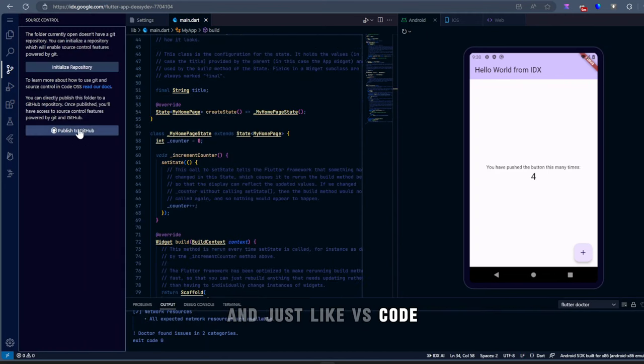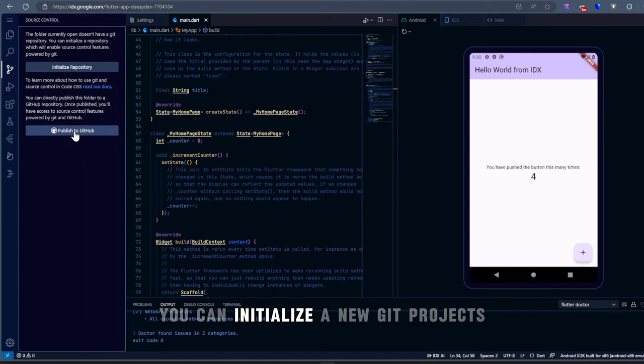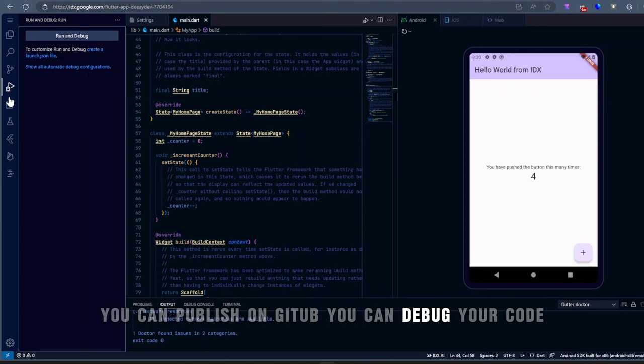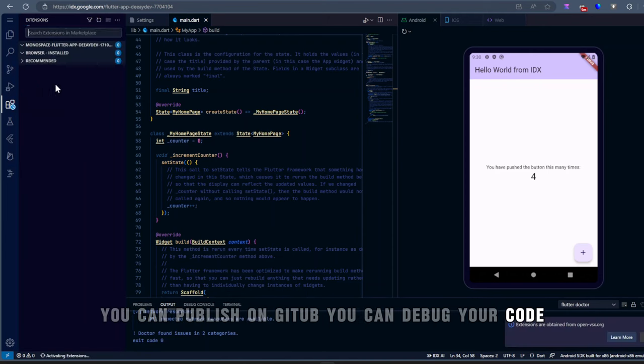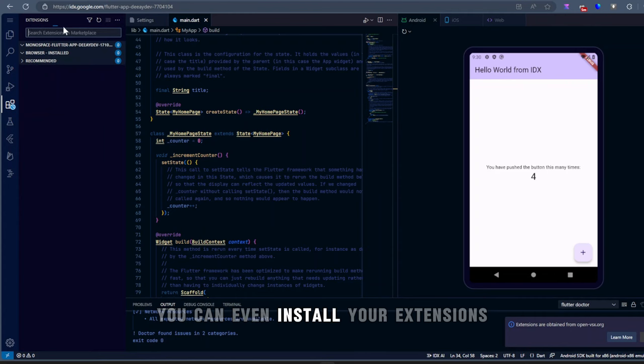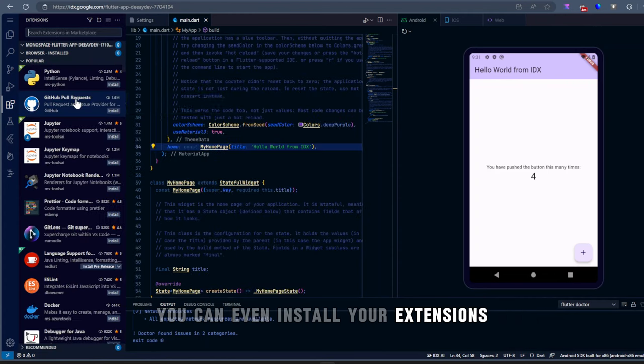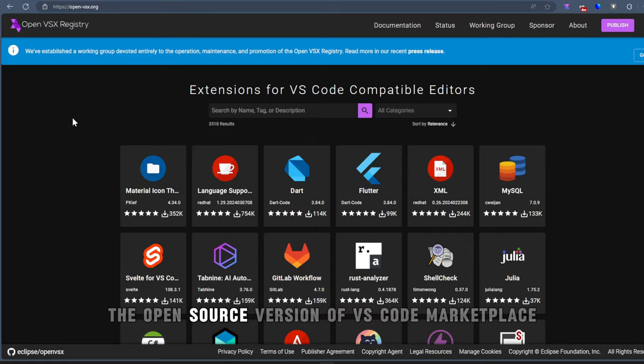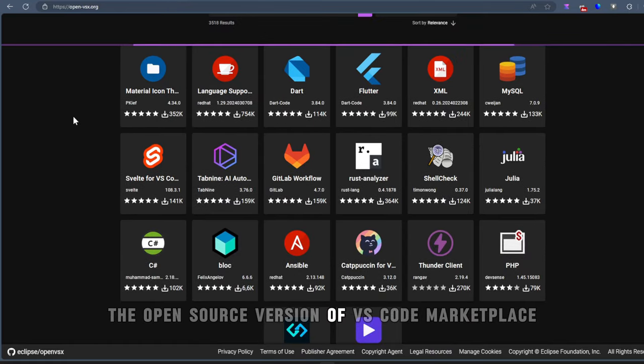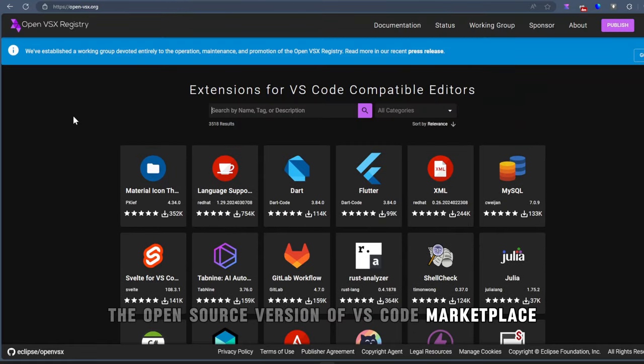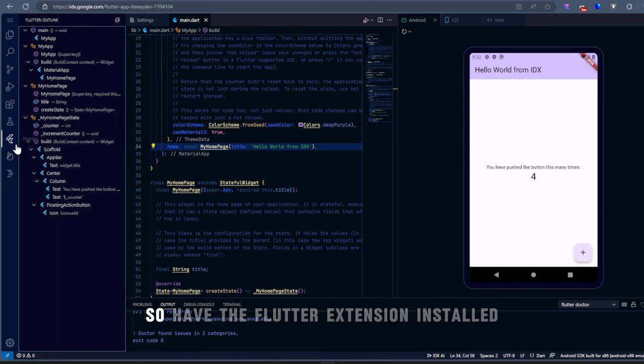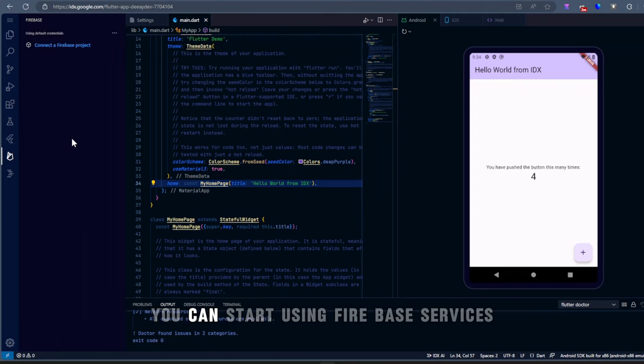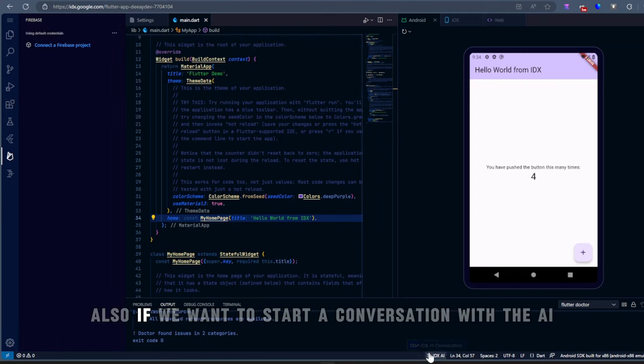And just like VS Code, you can initialize a new Git project, publish on GitHub, and debug your code. You can even install your extensions. These extensions are coming in from OpenVSX, an open source version of VS Code Marketplace. You also have the Flutter extension installed. You can just easily connect it to Firebase and start using Firebase services.